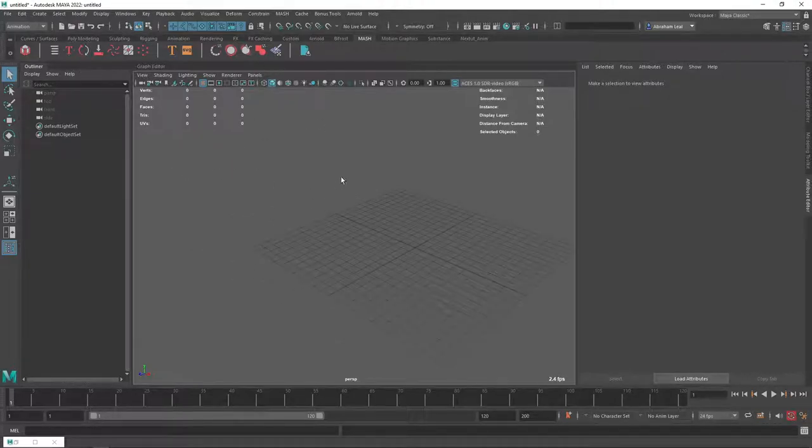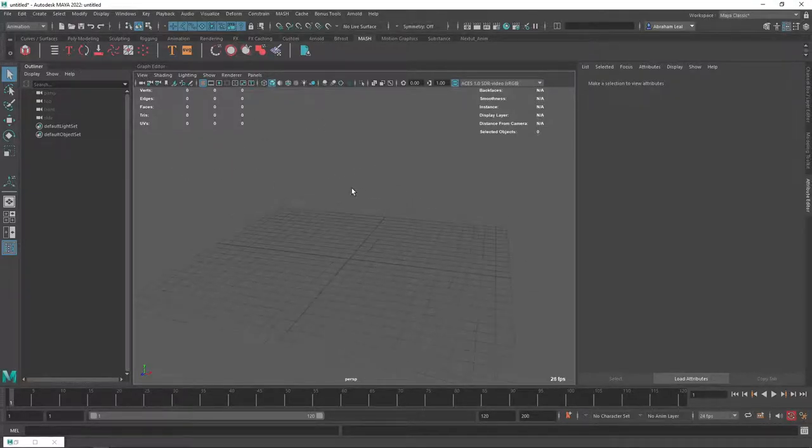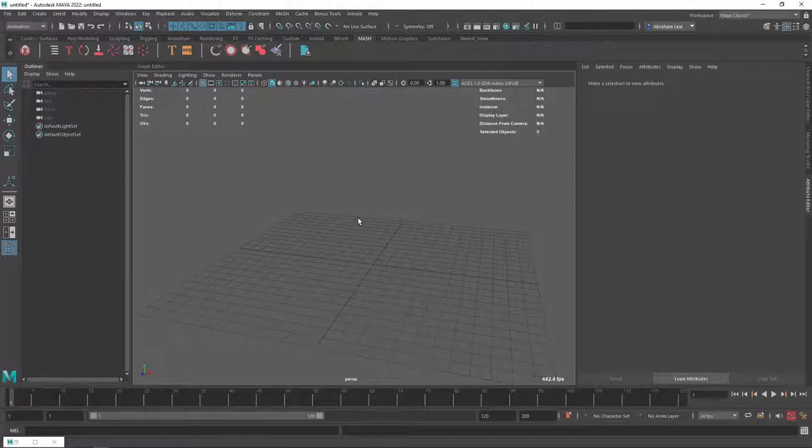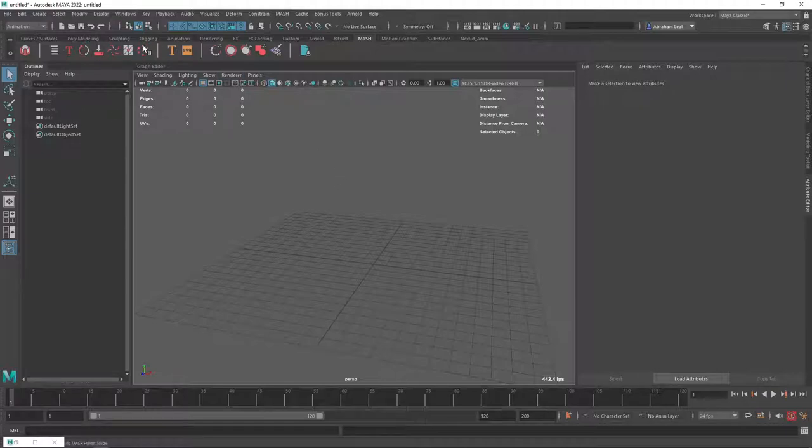So we're back here in Maya, this is a new scene, and I want to show you another of the cool things about Mesh. We're going to talk about dynamics now. Dynamics is one of the very cool things that Mesh has.